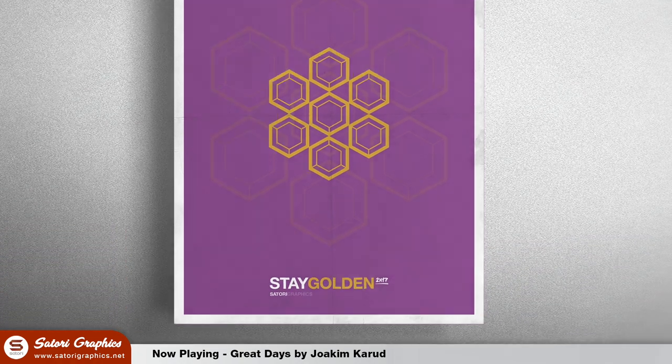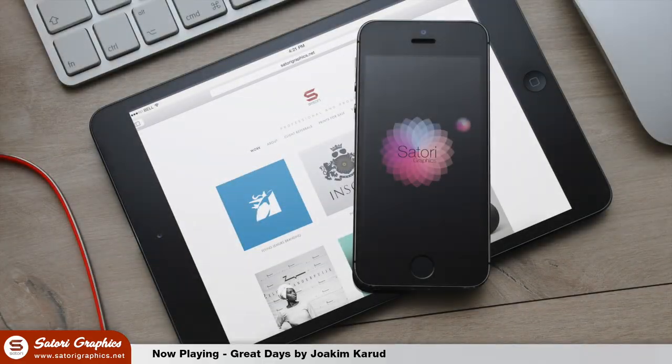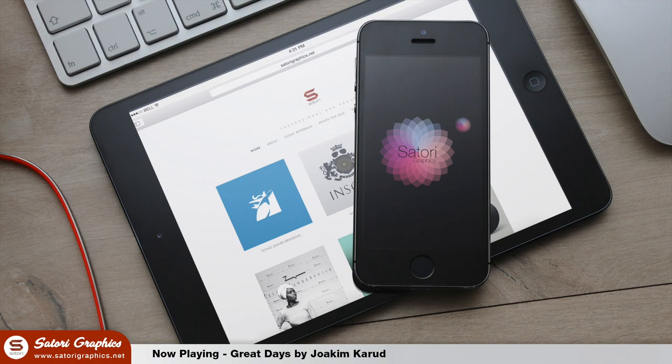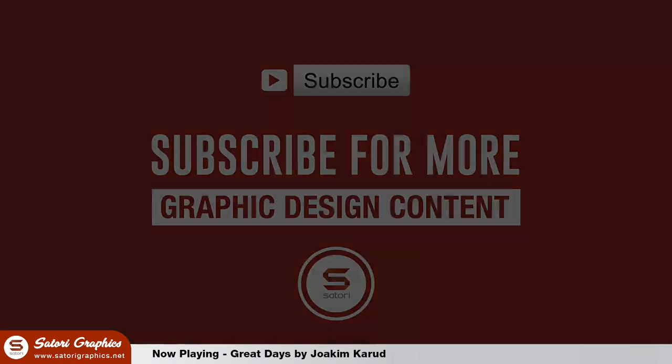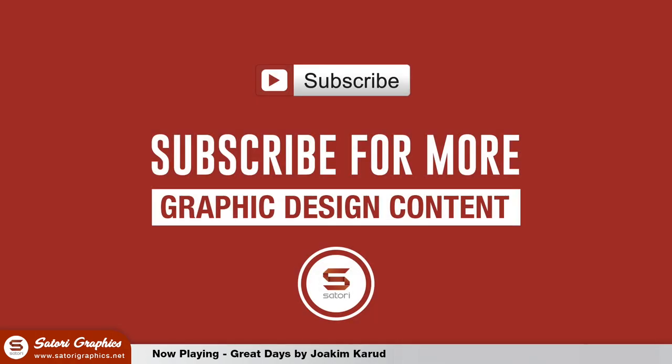So did you enjoy my Illustrator tutorial today on how to make a geometric poster design? Let me know in the comment section below and like and share this video if you did find it useful. Until next time design your future today. Peace.